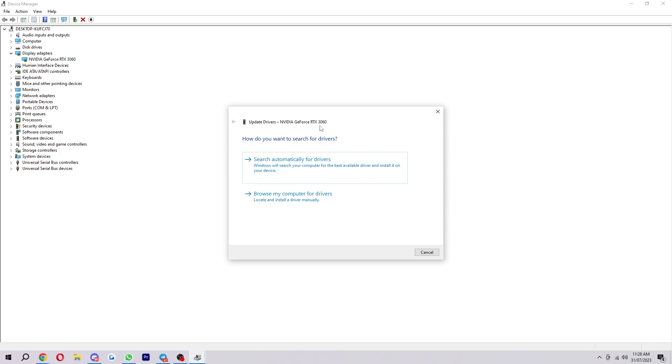So there is some software out there which will tell you which drivers you need to update. From there, it will give the link on how to download the driver. So if you're doing that process, you can do that and then select browse my computer for drivers and then select the one you just downloaded. And from there, it will then update and be added to your computer.